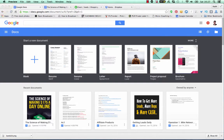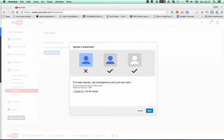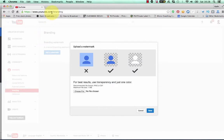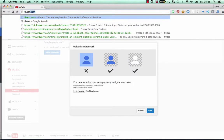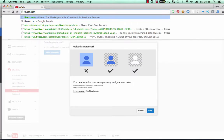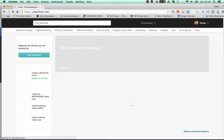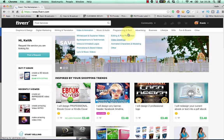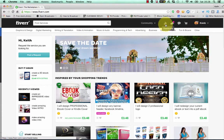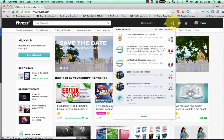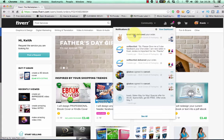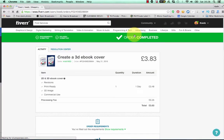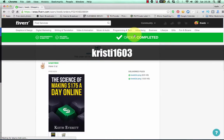Now here's what I do. I go to Fiverr and I've been using this person here to do my e-book covers for a long time.